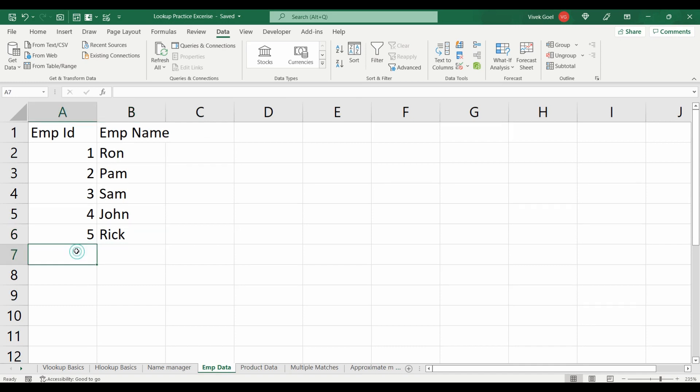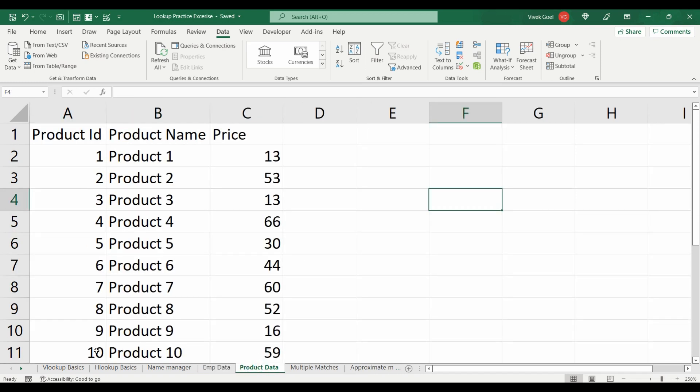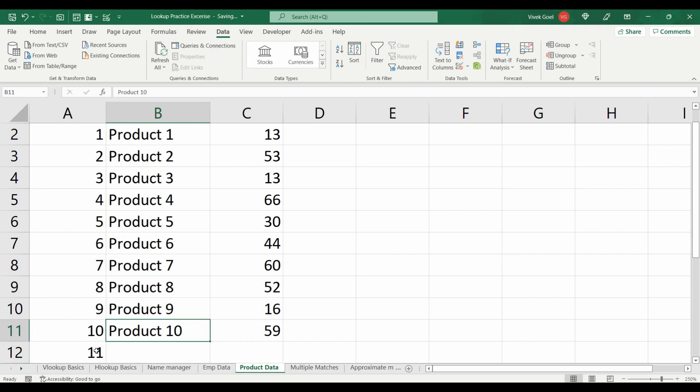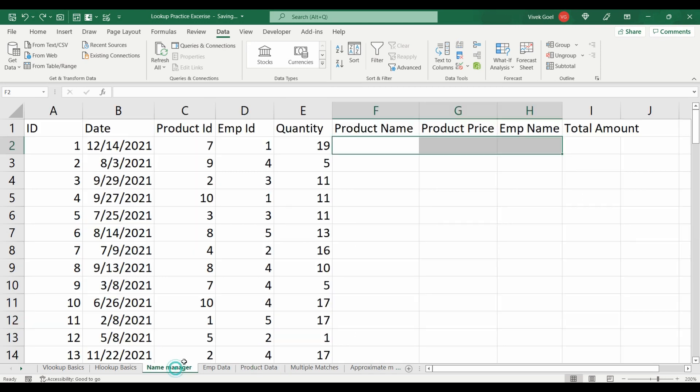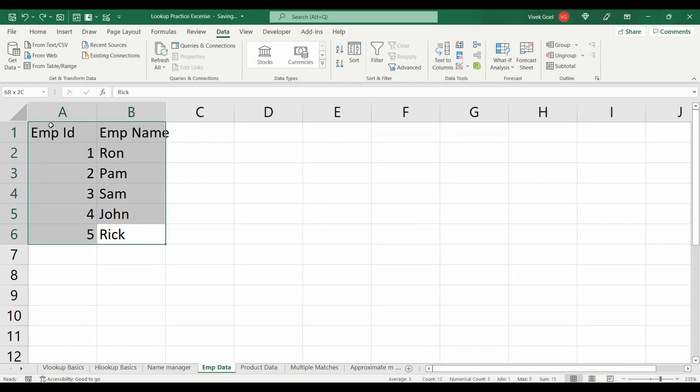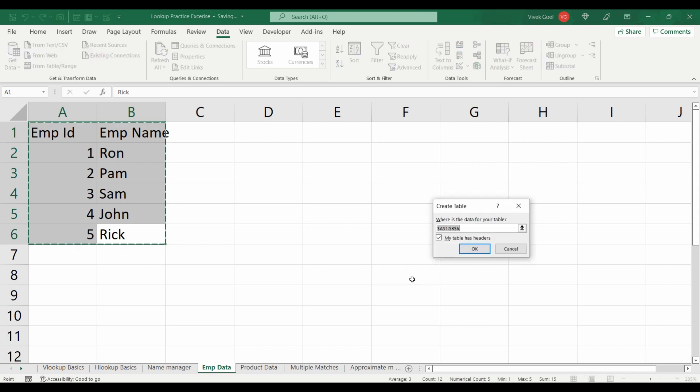For example, here we have product info for 10 products. If another product is added, our transaction data should populate the name and price correctly and should not display any error. You can use Name Manager and OFFSET function to do it. Don't solve it by changing our dataset into a table.